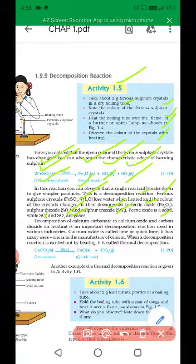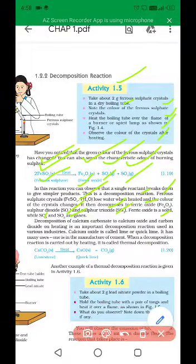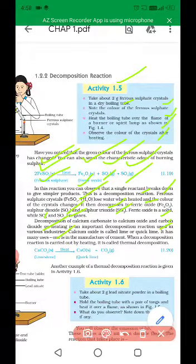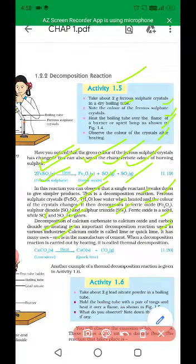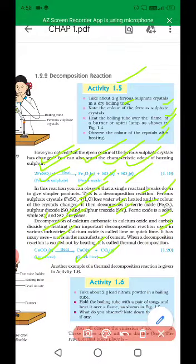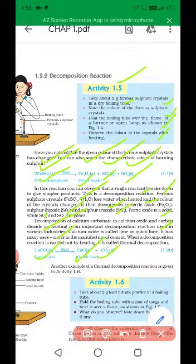The decomposition of calcium carbonate to calcium oxide and carbon dioxide on heating is an important decomposition reaction used in various industries. If you can see the example of calcium carbonate into calcium oxide and carbon dioxide, it has many uses, one is in the manufacturing of cement.